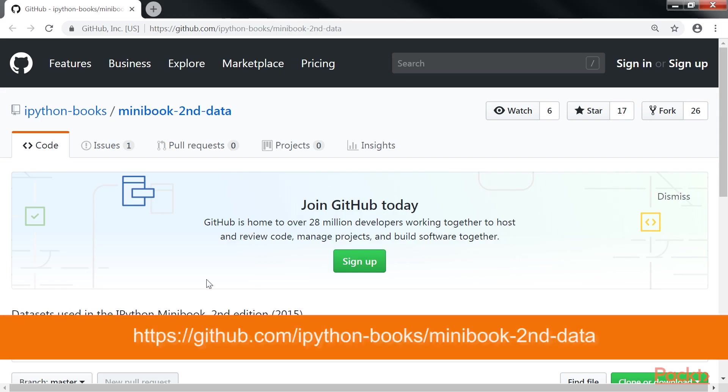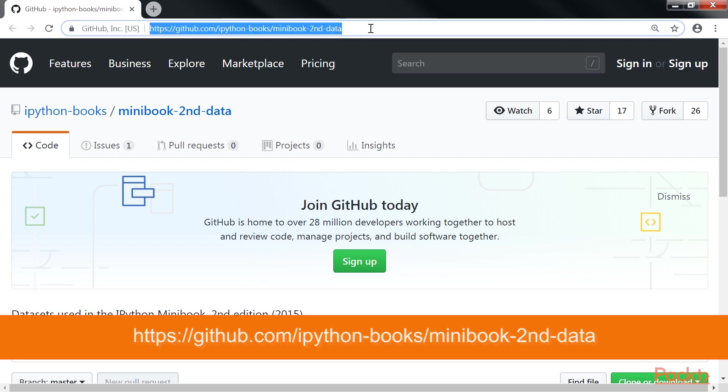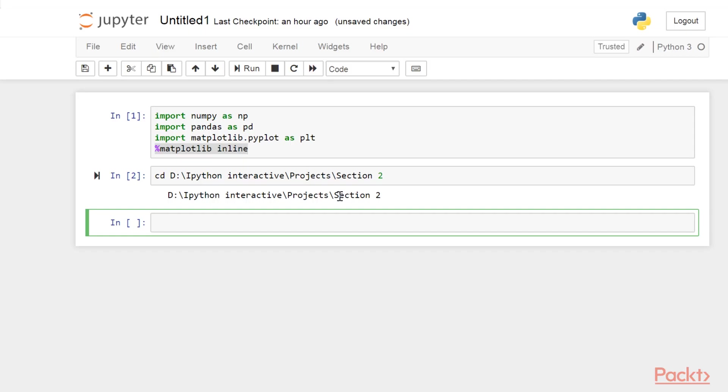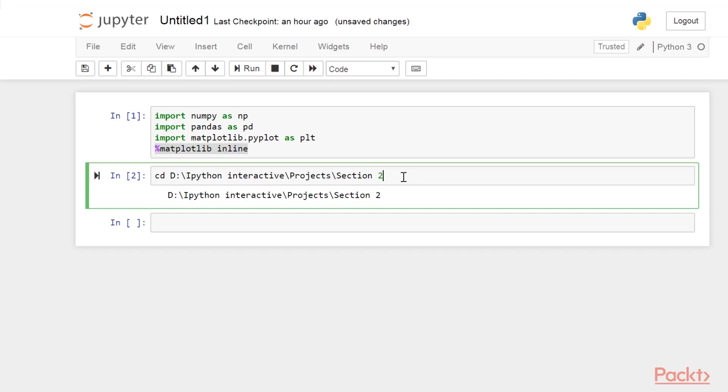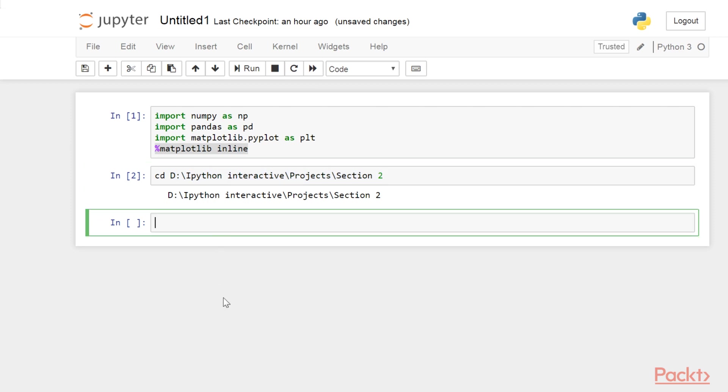Next, let's download the data subset available on the data repository of this course, which you can view at this website. I have already downloaded this data subset and placed it in this directory. Now, we will unzip and extract the data in the current directory. Simply execute this command.